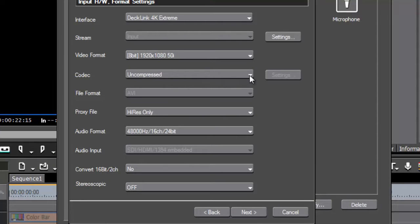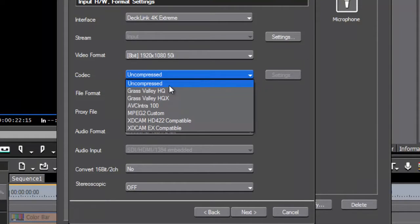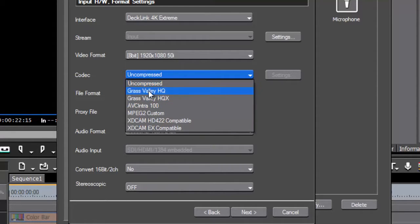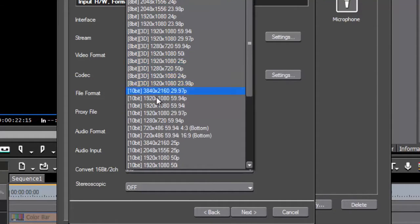The next thing we've got to choose is how the video is saved on the computer — this is the codec. You've got various settings: uncompressed is the best you're going to get, but at this size it's probably about three or four hundred gigabytes an hour, so you tend not to use that. The most commonly used ones are the two Grass Valley codecs: HQ, which is an 8-bit codec, and HQX, which is a 10-bit codec. As I'm capturing at 8-bit, I'm going to use HQ — there's no point converting to 10-bit when it's only 8-bit coming in.